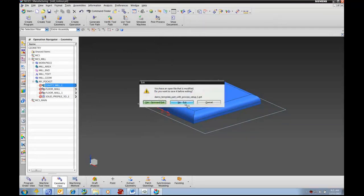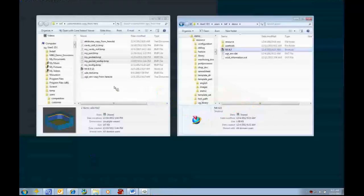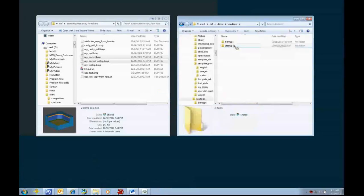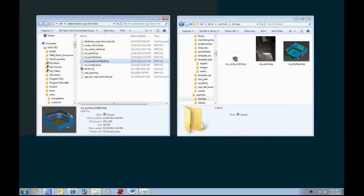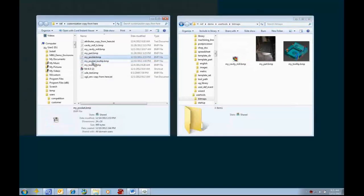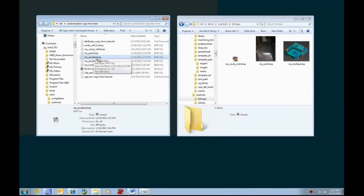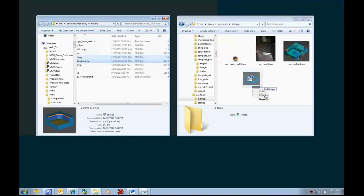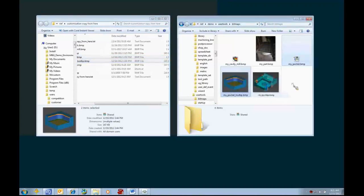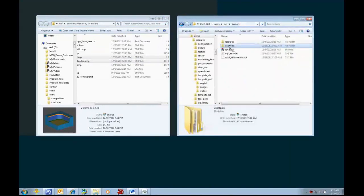I'm going to save this operation and go out of NX. I added a picture for the tooltip, so we need to look at where my bitmaps are stored — that's under user tools, bitmaps. I have the bitmap for the tooltip and also a bitmap for the icon. By default this is a name match, so because I called the group 'My Pocket,' an icon named 'My Pocket' will show up. I'm going to take these two bitmaps and copy them over into my UGI bitmap path.